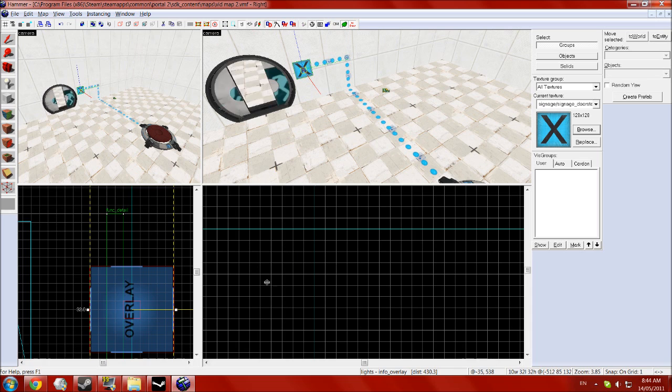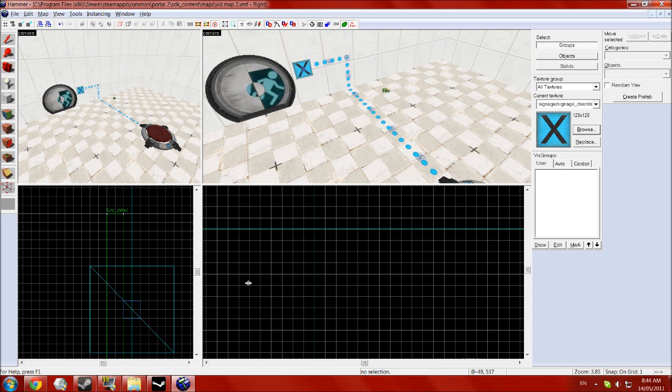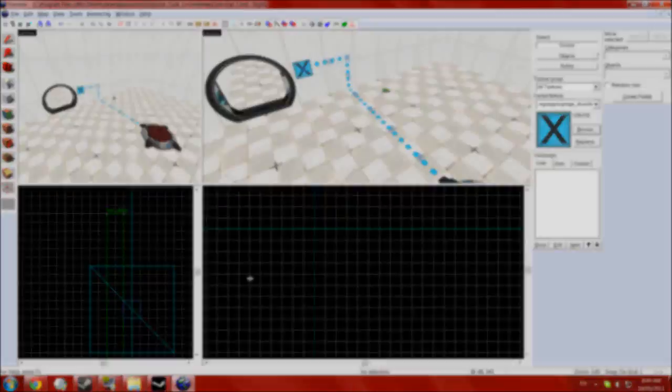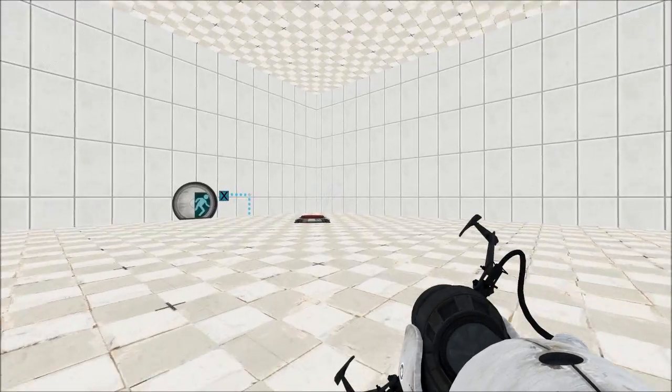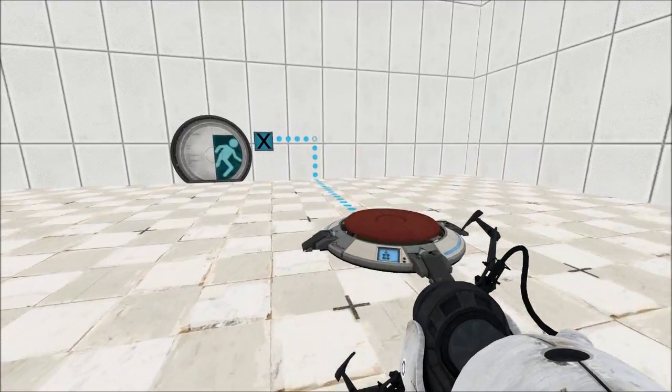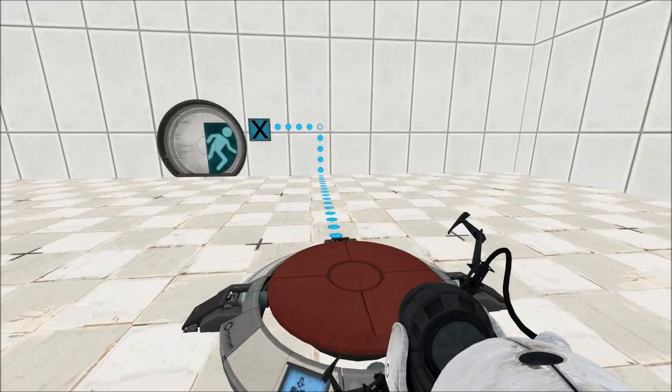And if you do all that, when you run and compile the map, it should look something like this. Okay, so back in our test chamber, if you just walk over to the button,